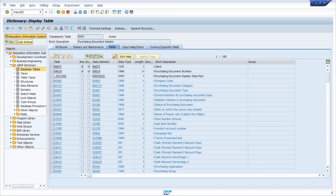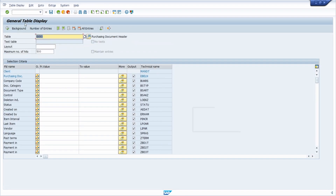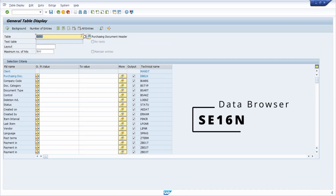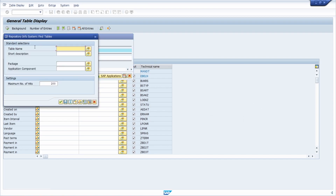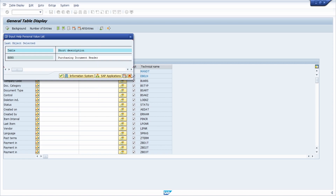Another possibility is to open up the data browser with transaction code SE16, SE16N, or SE16H. In this case I'm using SE16N — within here you also have the F4 help with the ability to use the information system and perform exactly the same search.